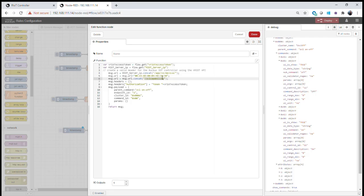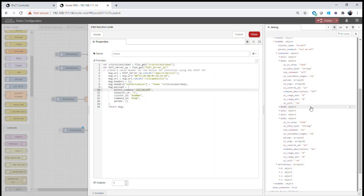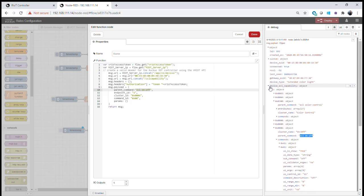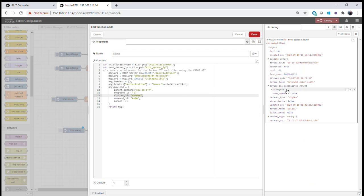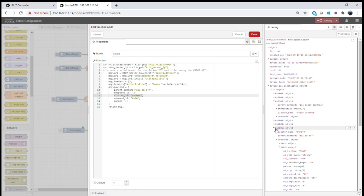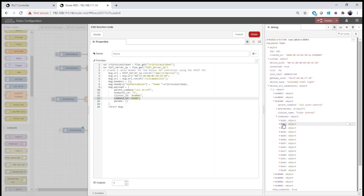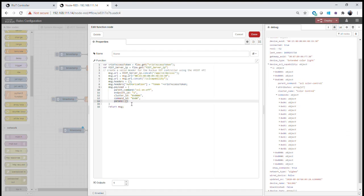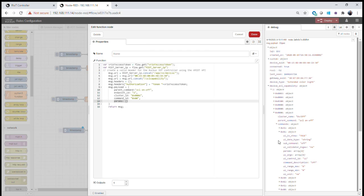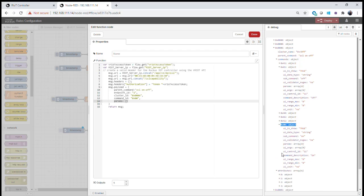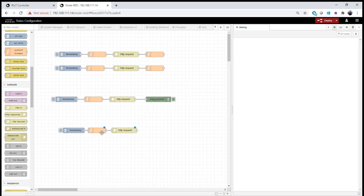We send a ZCL capability command to the IoT controller, set up our authorization, and then set up the message payload to switch the device on. In the payload we use the ZCL on/off parent command. The endpoint ID is one, the cluster ID is six for the on/off cluster, and the command ID is 0x00 to turn the light on. The parameters field is an empty structure since this command has no parameters.